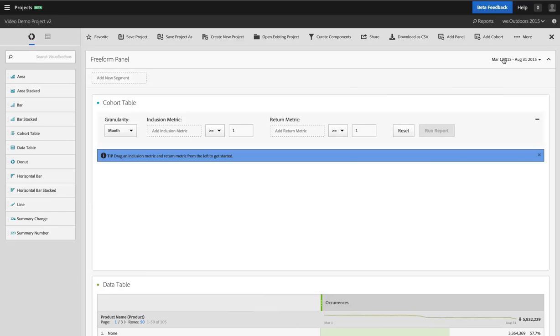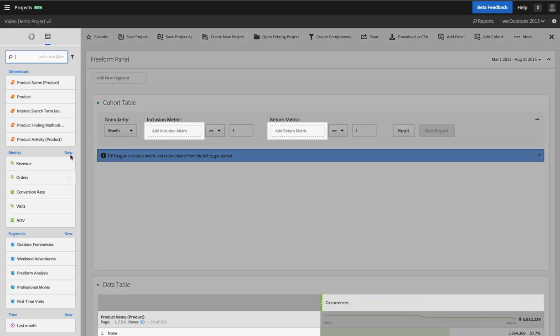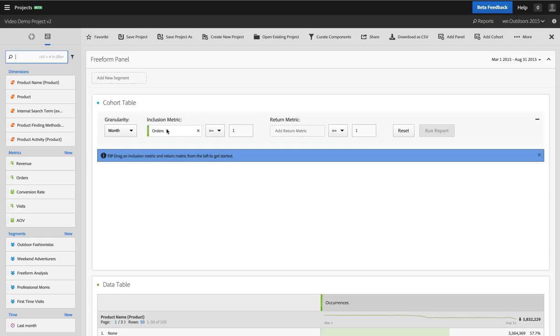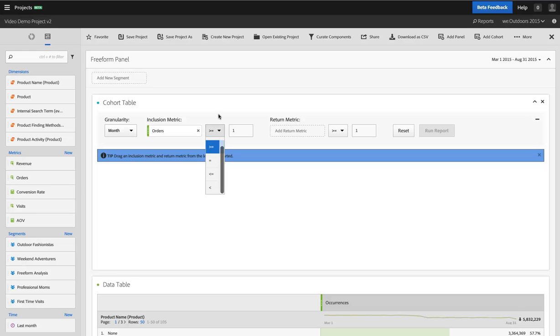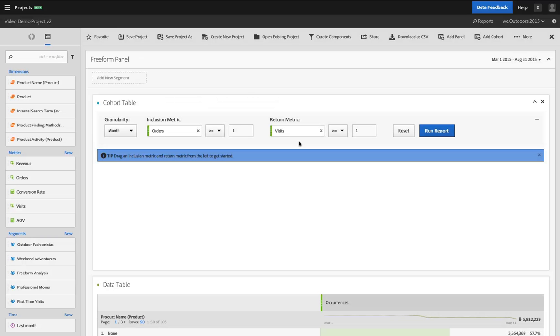So here I've got a six-month date range, and I'm going to break up my cohorts by month. I'm going to say that I want to group my users by people who placed an order on my site. And if I wanted to make that more than one order, I could do that here, or if I had a metric where I wanted to do less than or equal to, I can do that as well. I want to say that ongoing engagement with my brand is represented simply by return visits to the site. So I'm going to add visits as my return metric.